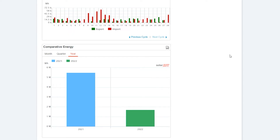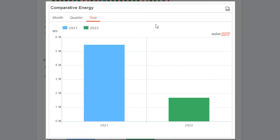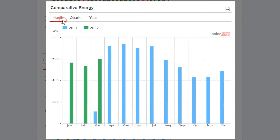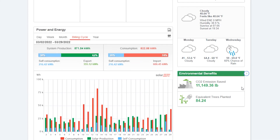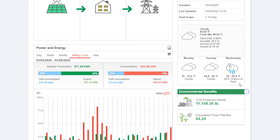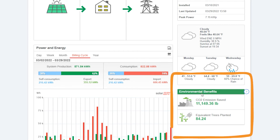Scrolling down to the bottom of the page we can see the comparative energy section, which has your cumulative information on solar production. We can toggle between different increments of time to see how the solar array has been operating in different seasons and how different times of year impact the amount of electricity the solar array will generate. Scrolling back up on the right-hand column we have other helpful information.